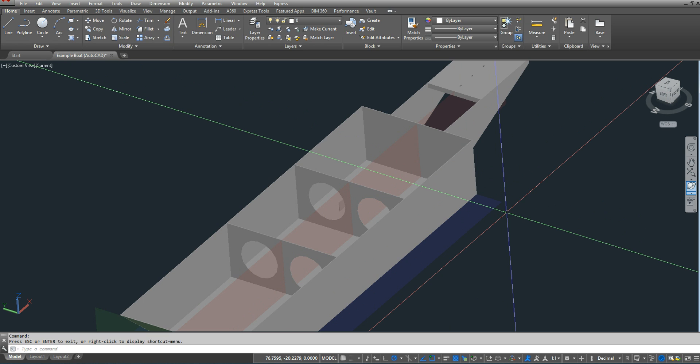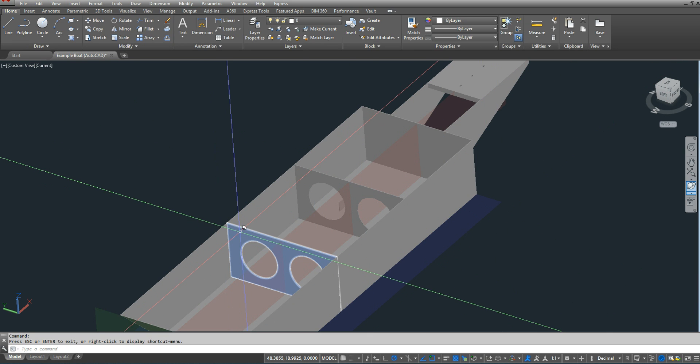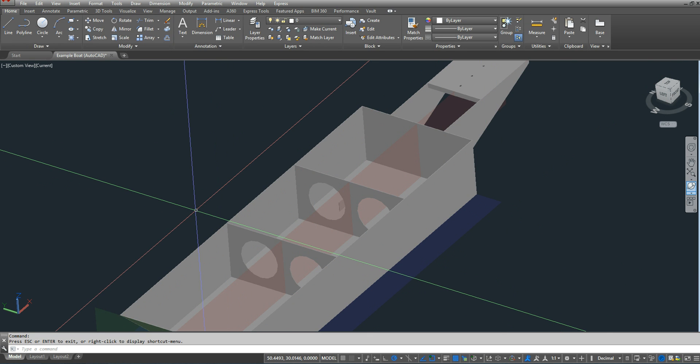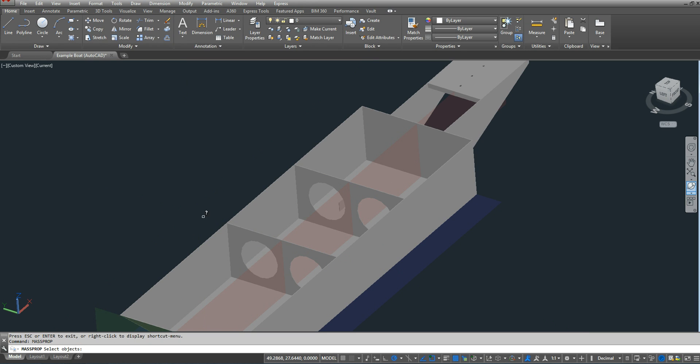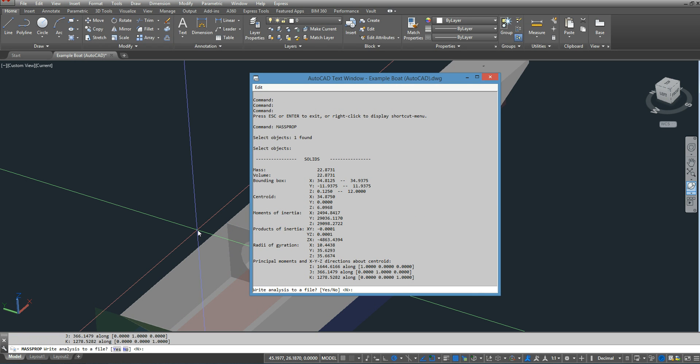So let's first start with the forward bulkhead. We're going to type in mass prop, press enter, select the forward bulkhead, press enter.